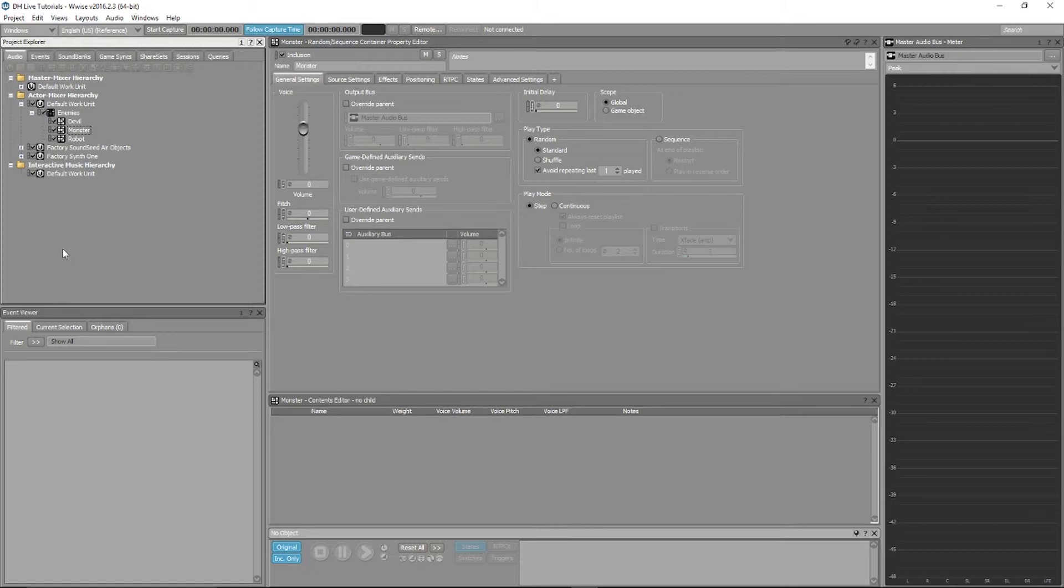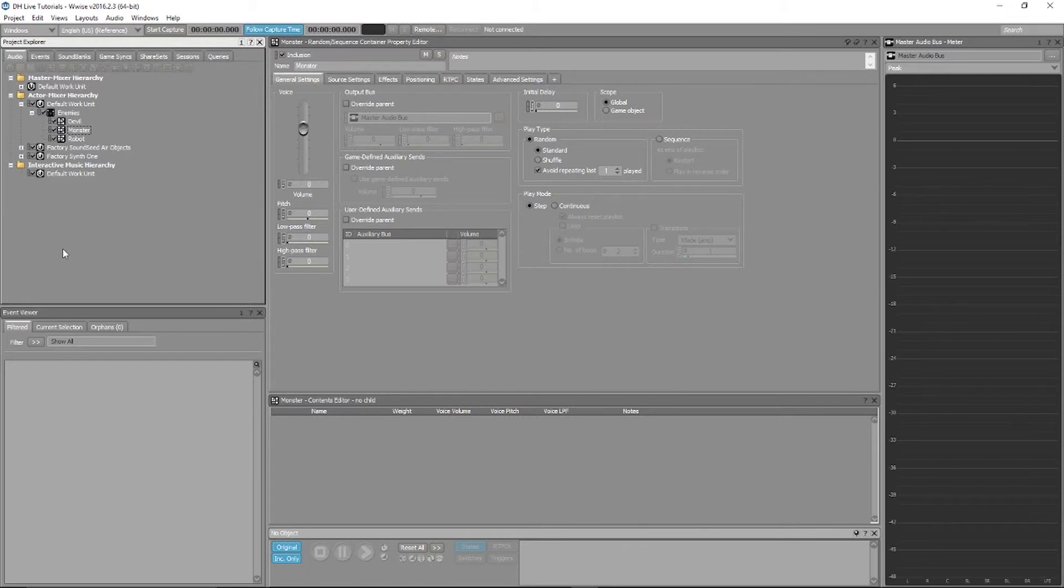This will also speed up your workflow as you no longer have to use a DAW to achieve Dehumanizer effects in your games. Just add the new or updated dialogue straight into Wwise and you can render out the Dehumanizer Live effects.